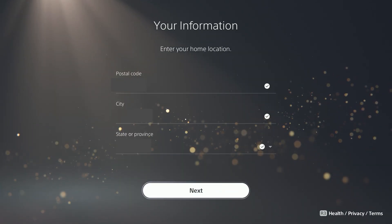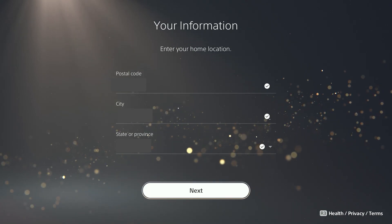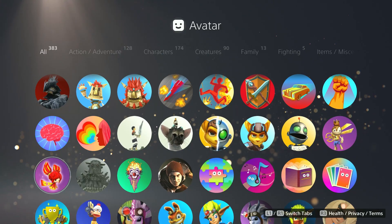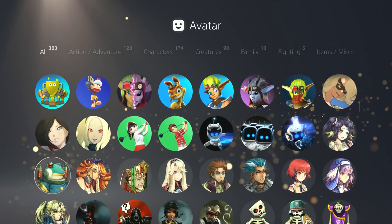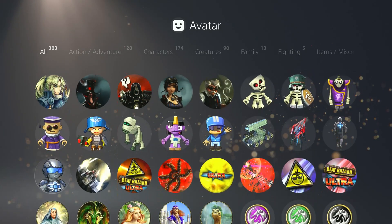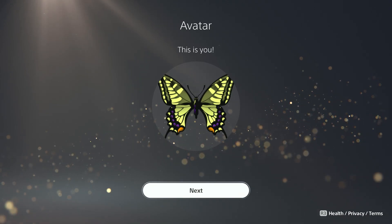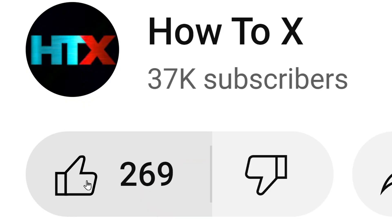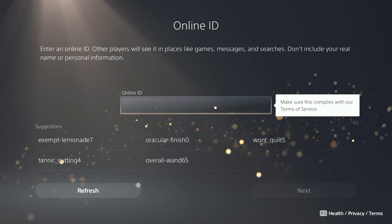Put in your postal code, and when you do that it'll fill in the rest of the information. Select Next. Here you'll pick an avatar — this is what will stand out the most when people view your profile. Select whichever one you feel represents you the most and hit Next.